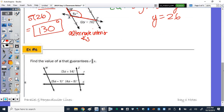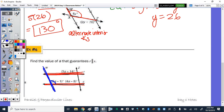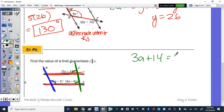Number six looks like what they often ask on the Regents: state the value of X that would guarantee R is parallel to S. Highlight the two lines you want parallel. What angle relationship would have to be true? Looking at the left transversal, we only have one angle given, so no relationship there. But along the right transversal we're given two angles — they'd have to be congruent for the lines to be parallel. If we subtract 3A we get A; add 18 to 14 and we get 22.